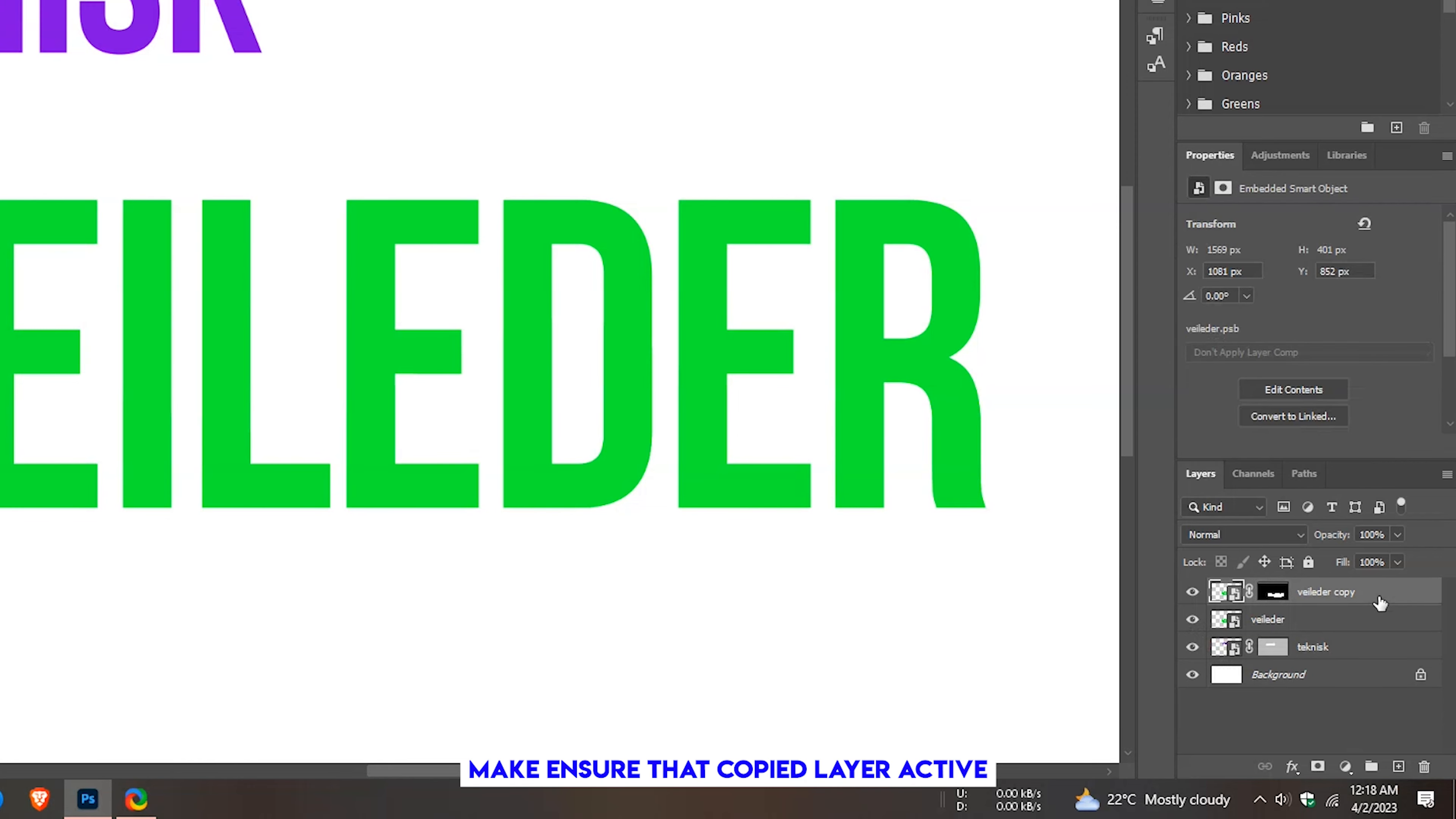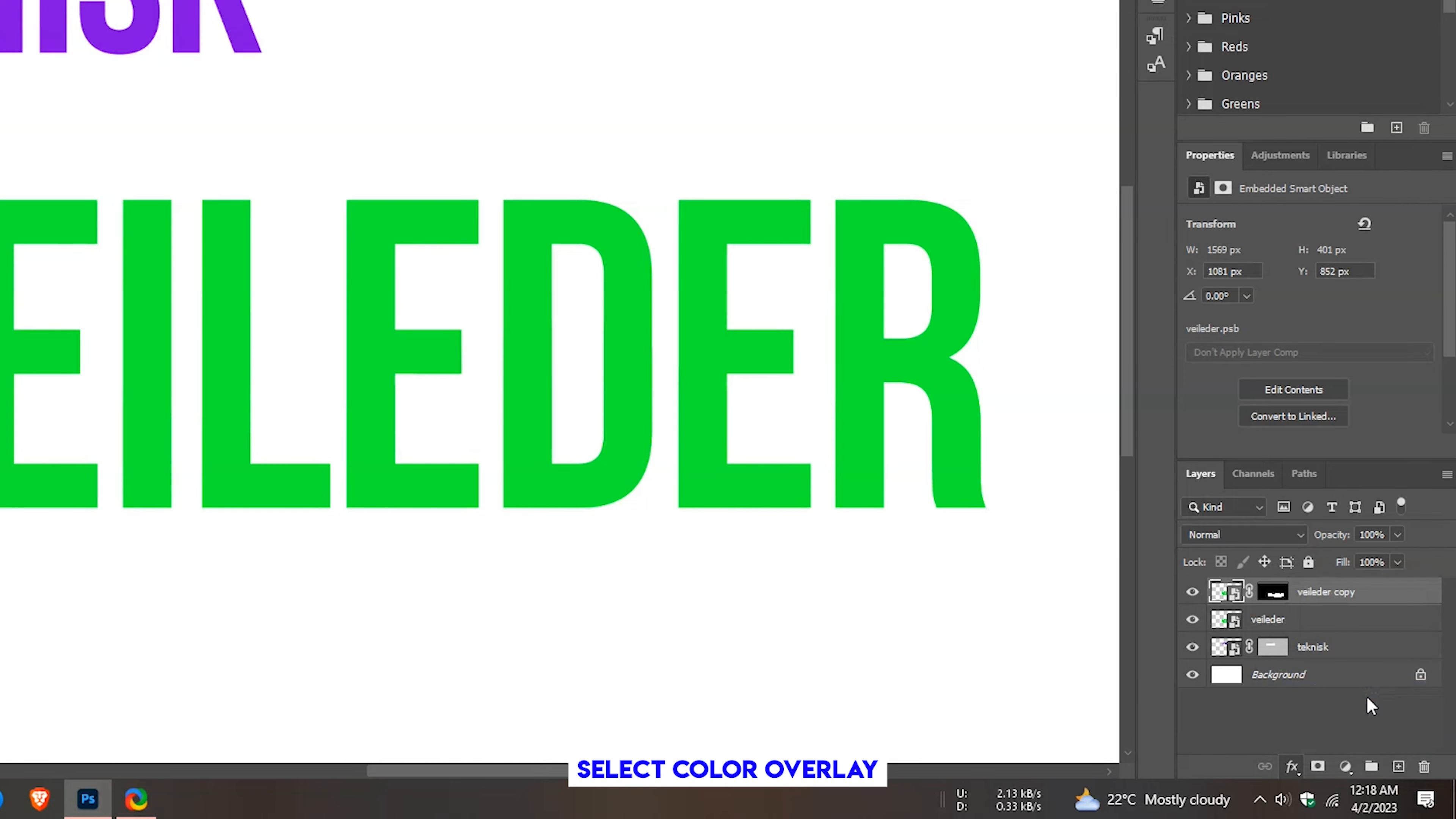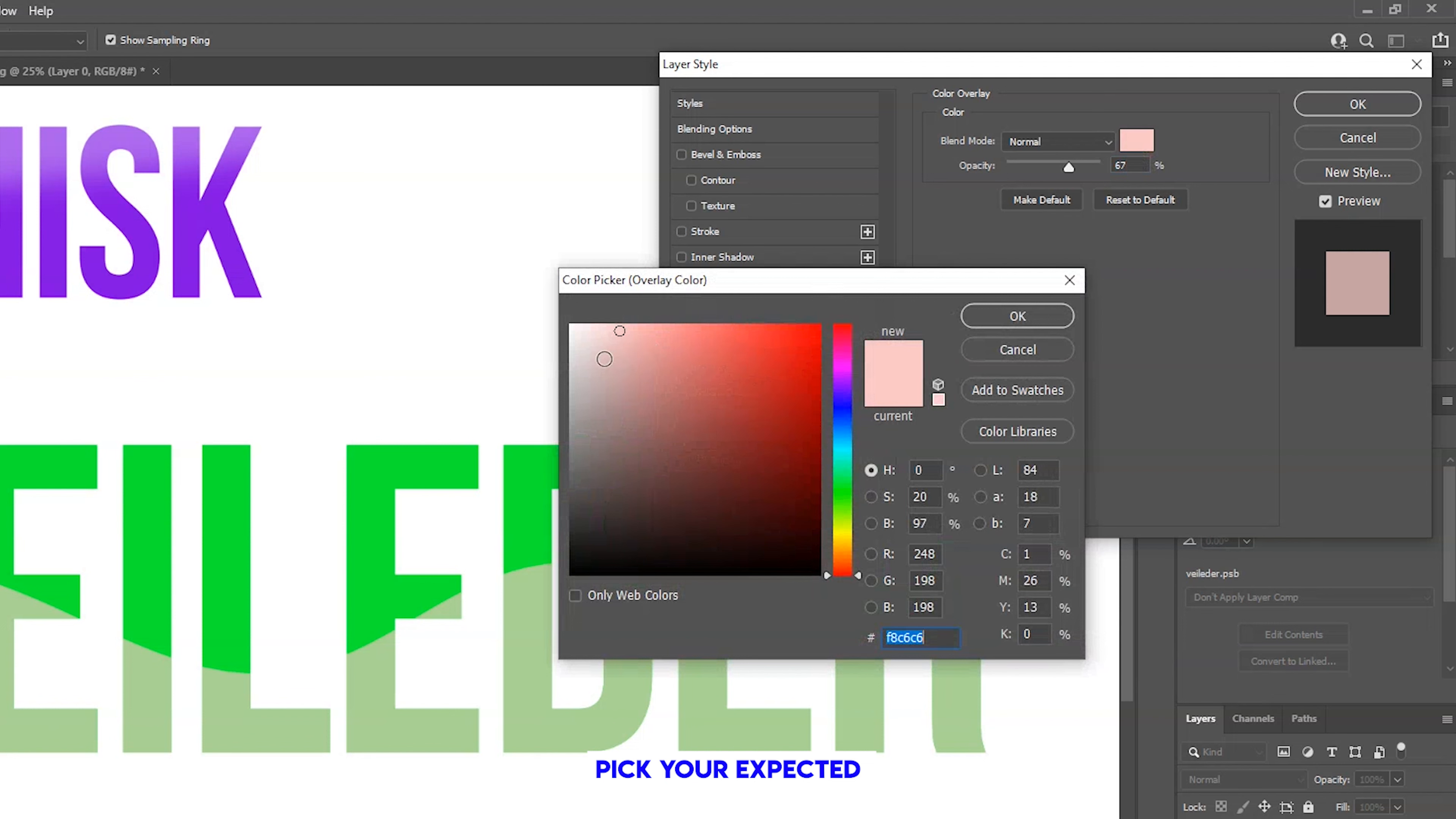Make sure that the copied layer is active, then click here. Select color overlay. Pick your expected color.